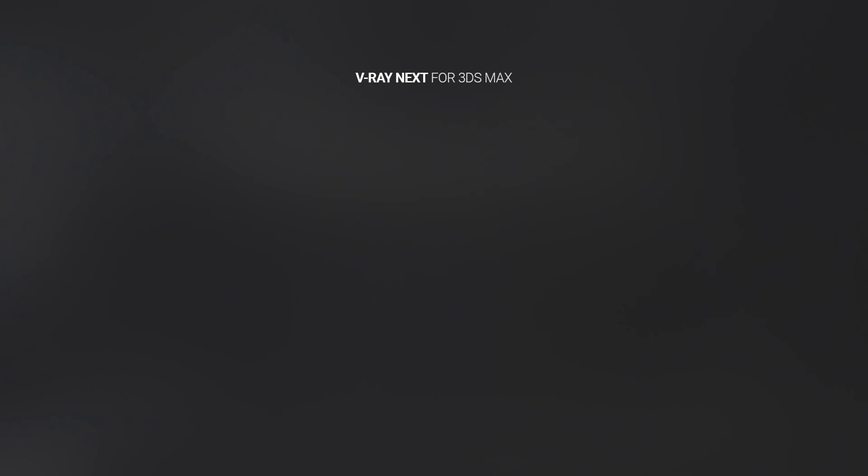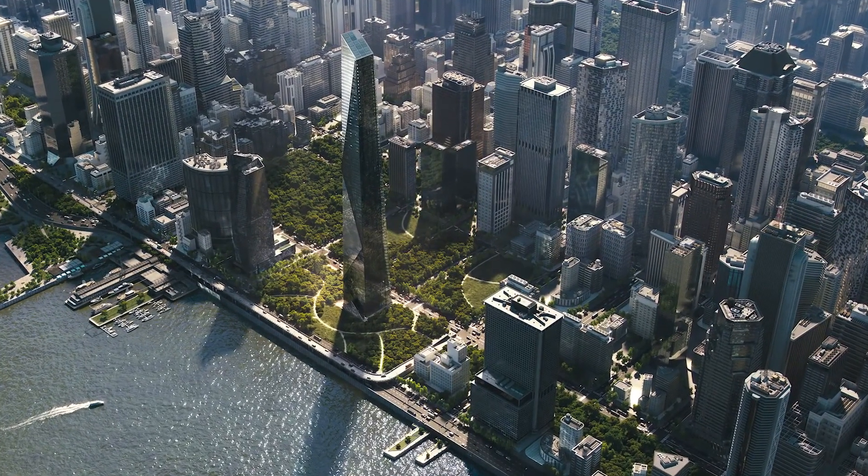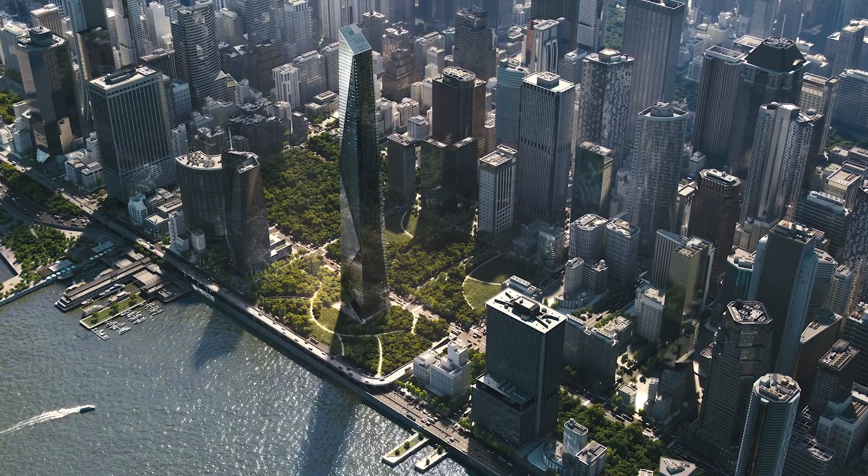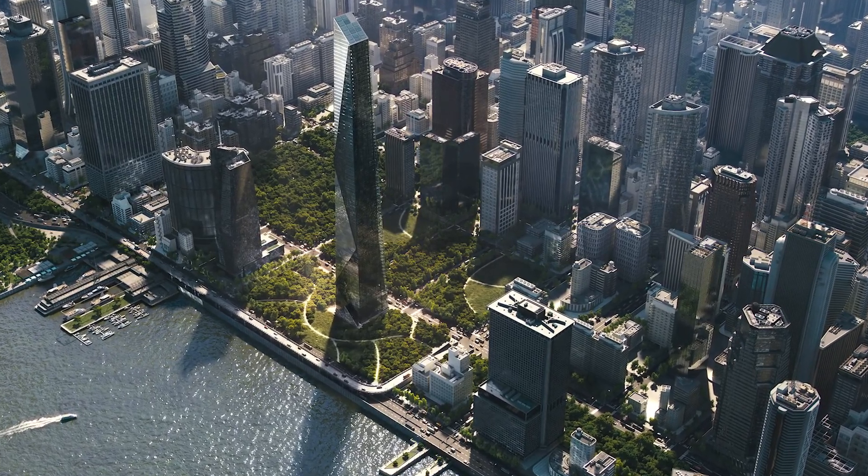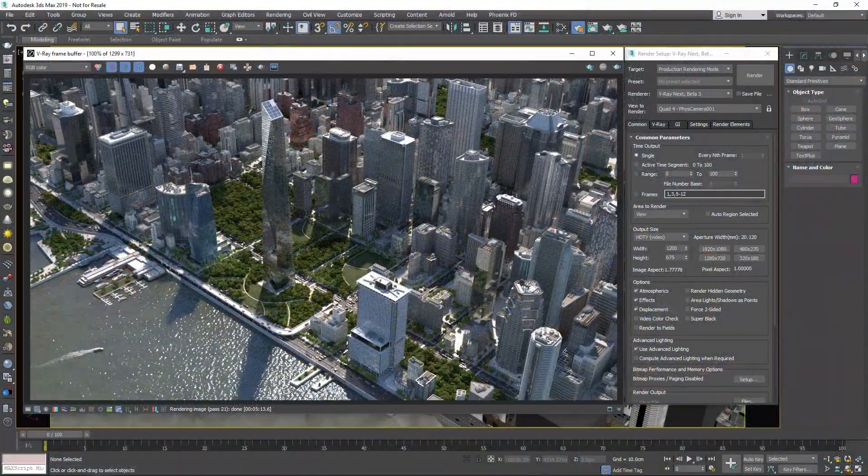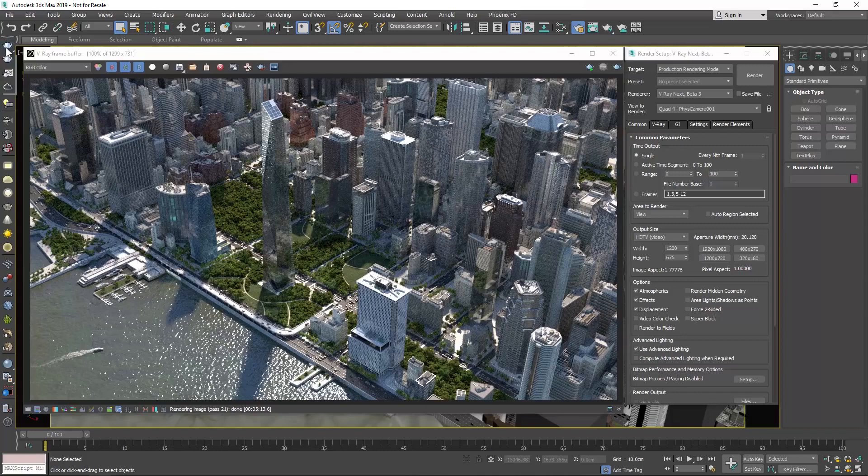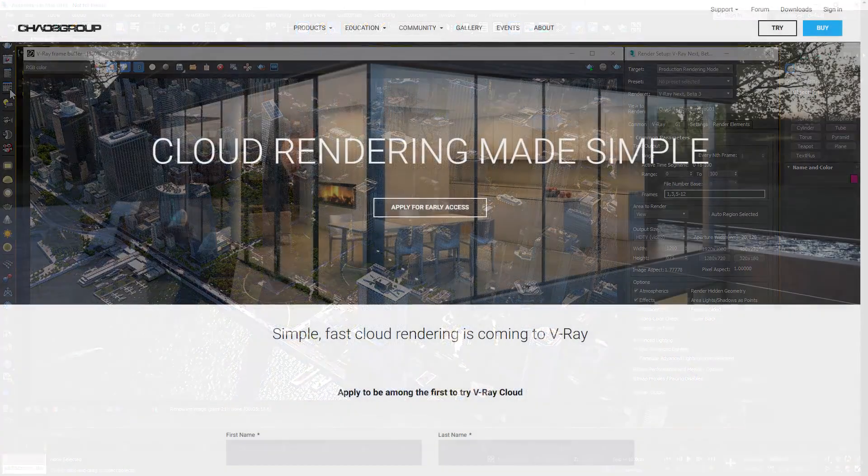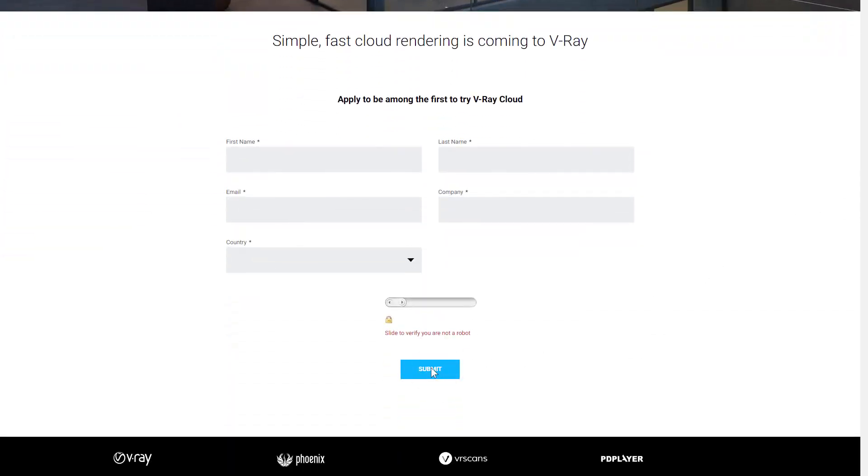Last but not least, we're excited to announce that V-Ray Cloud is coming soon. Our new cloud rendering service is designed to be extremely simple to use, and it's built right into V-Ray. To give it a try, apply for beta access at chaosgroup.com/cloud, or just press the new cloud rendering icon in V-Ray Next with 3ds Max.